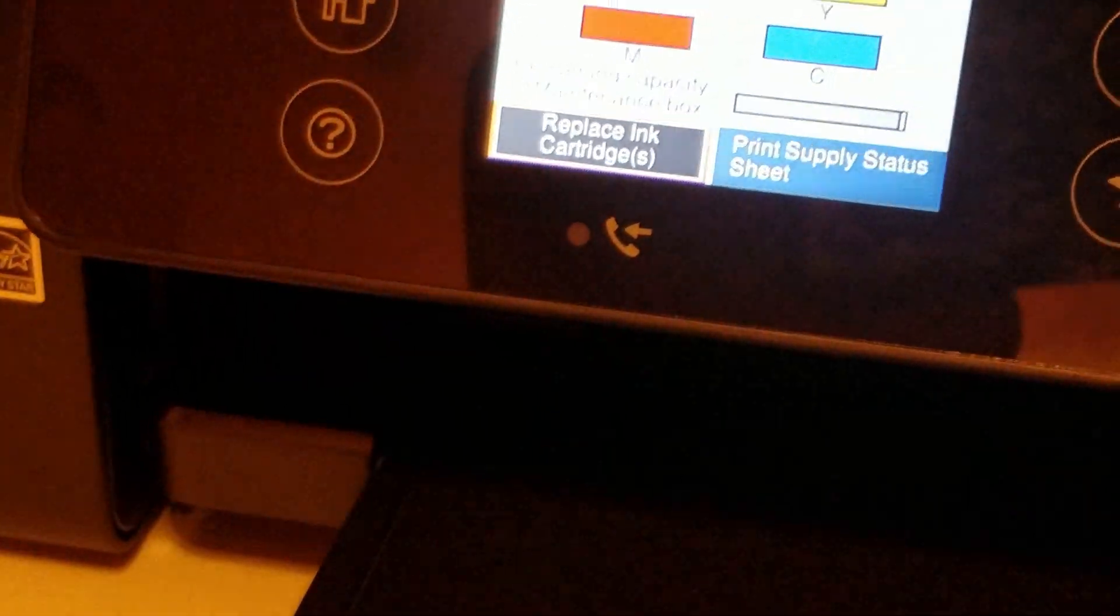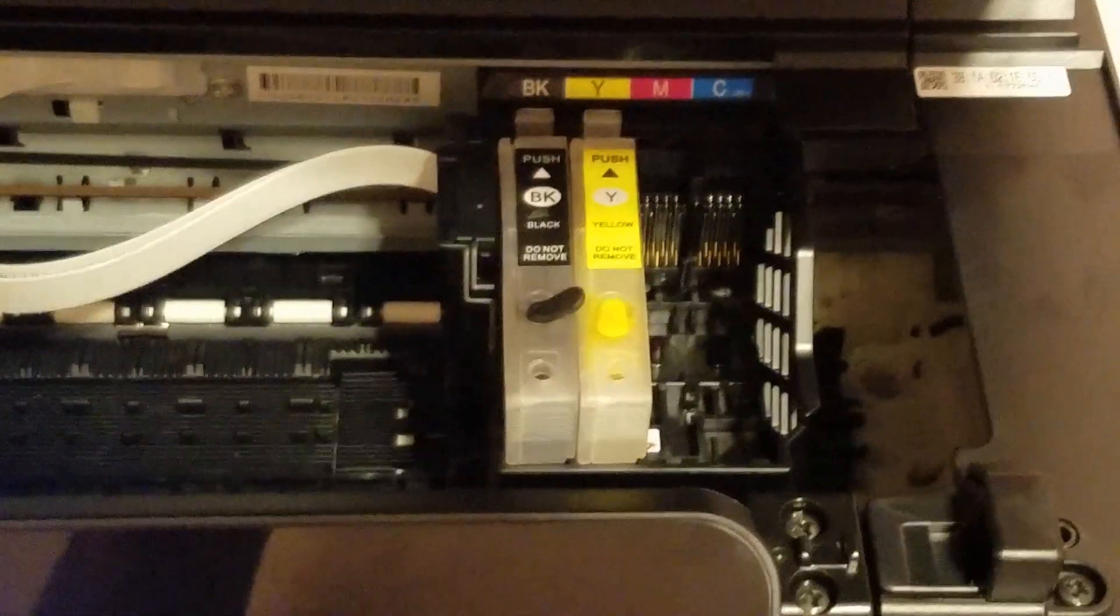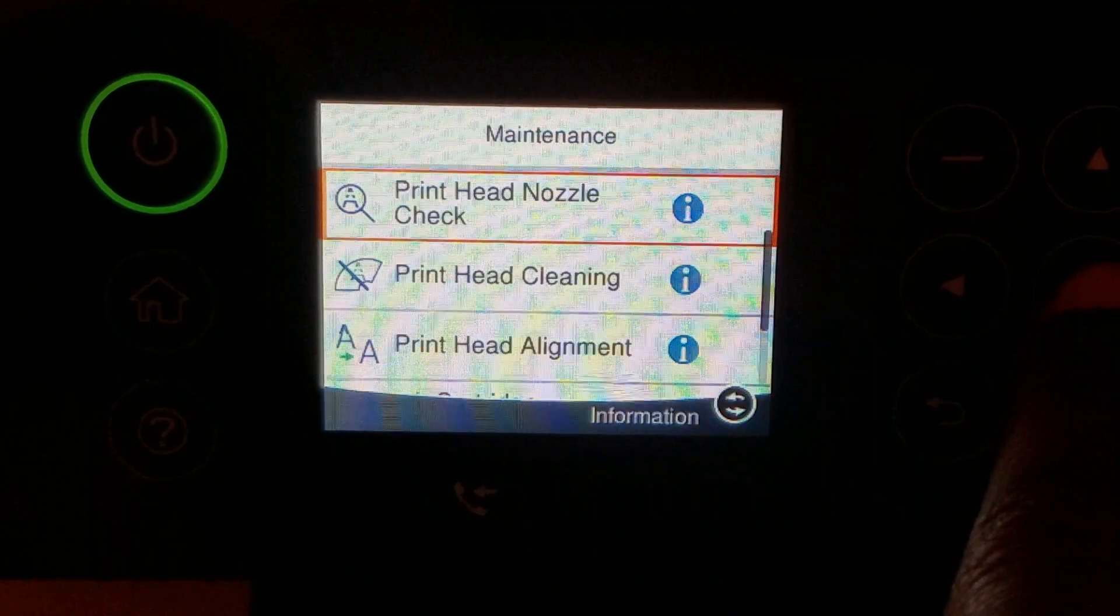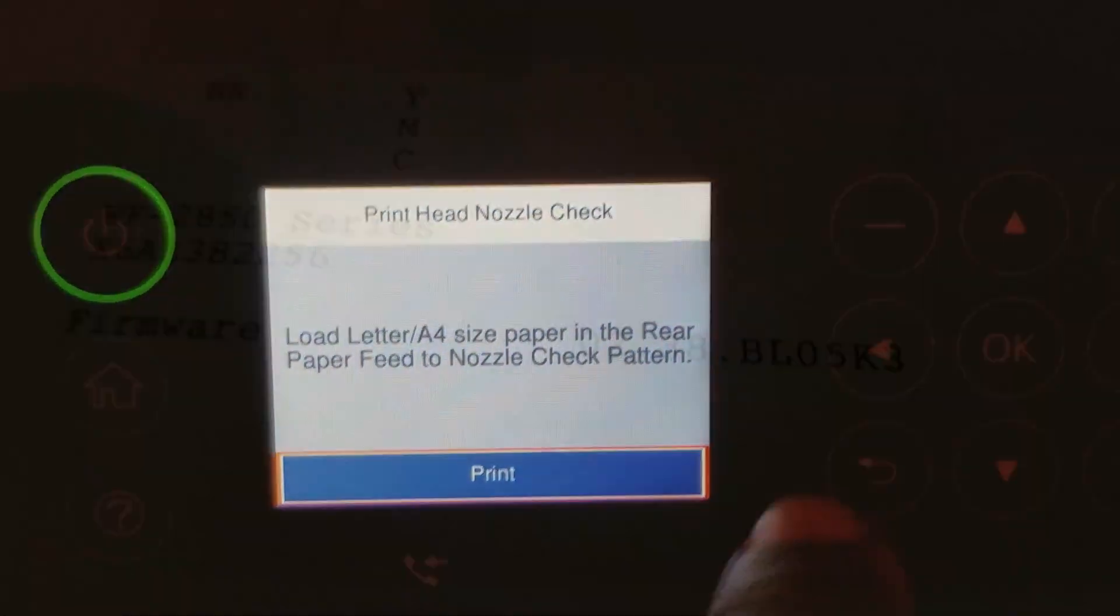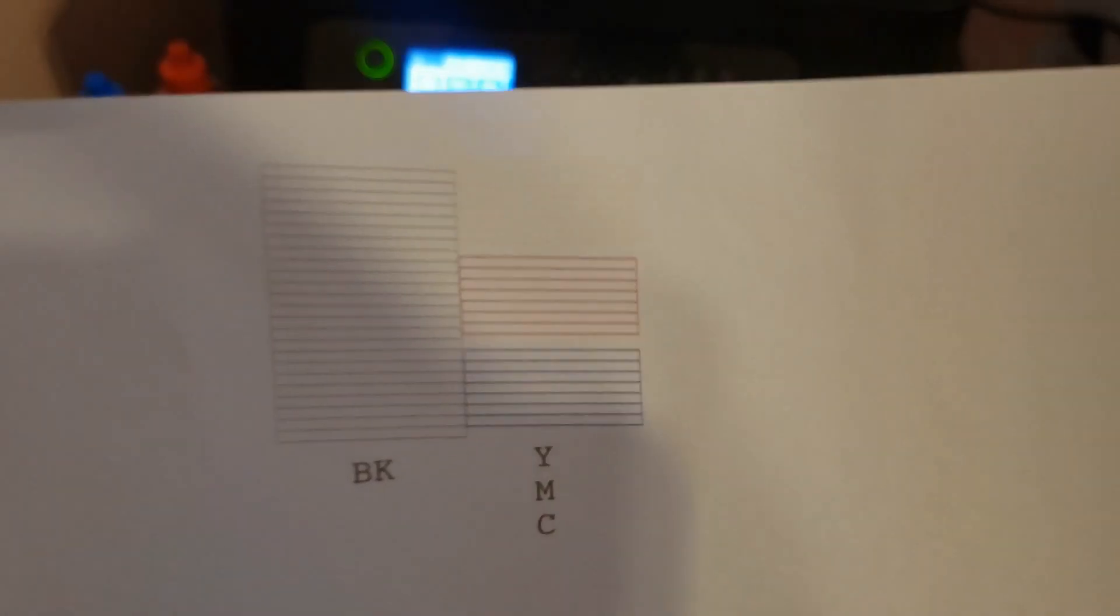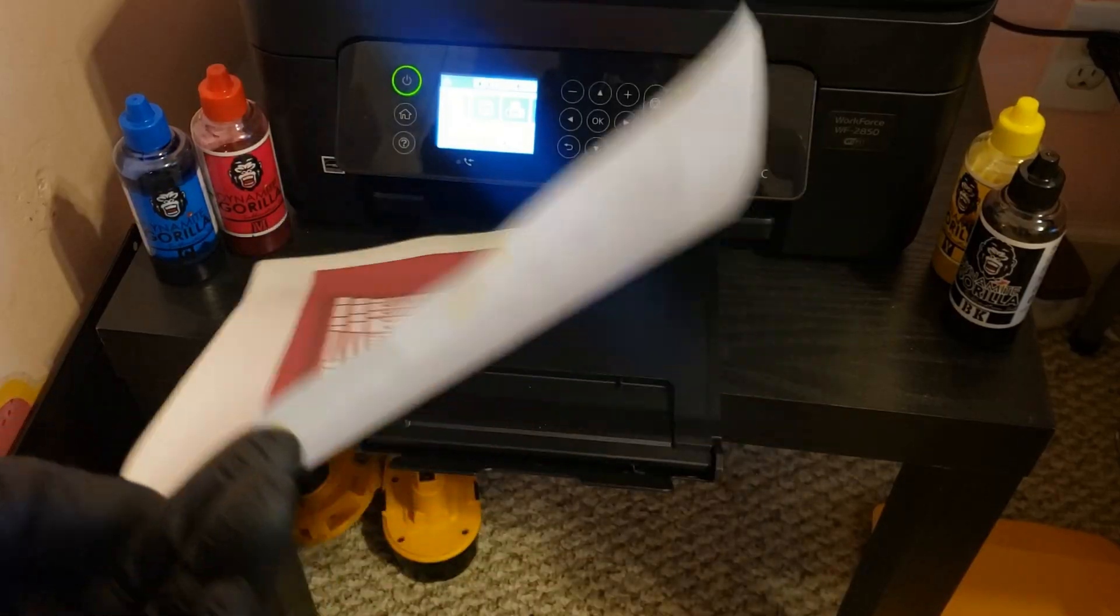I'll go ahead and do a cartridge change by going into the maintenance menu. Once I've replaced the cartridges, I'll run a few head cleaners and then purge files until I get a good nozzle check. Now the printer is set up for sublimation printing.